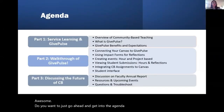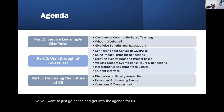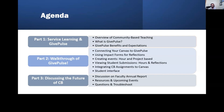Do you want to just go ahead and get into the agenda for us? Sure. So during part one of today's session, we're going to be talking about service learning, doing a brief overview of service learning and GivePulse — its benefits and the expectations we have around using it. Then we'll actually do a walkthrough of GivePulse. We'll go into the system, share some guides that we'll make publicly available after today's workshop, and show you how to apply GivePulse as a tool to help with teaching your community-based course. Lastly, we'll discuss what's next in terms of the CV process for the year, support around your annual report, upcoming events, and any questions or troubleshooting useful to know as we start this semester.